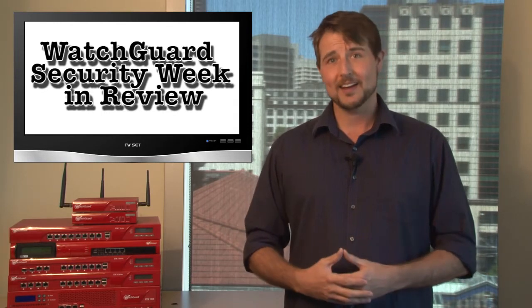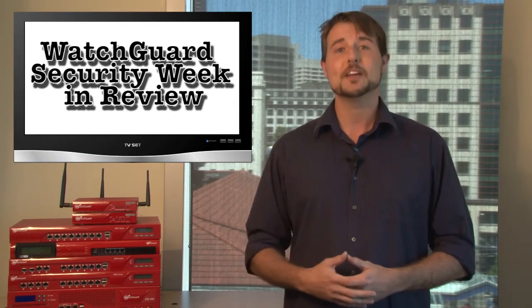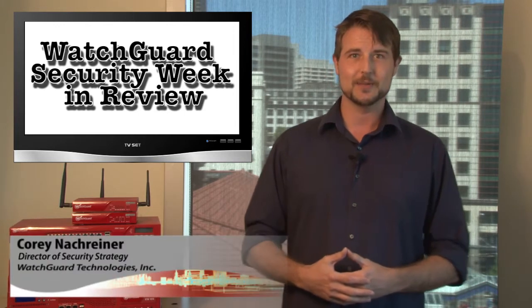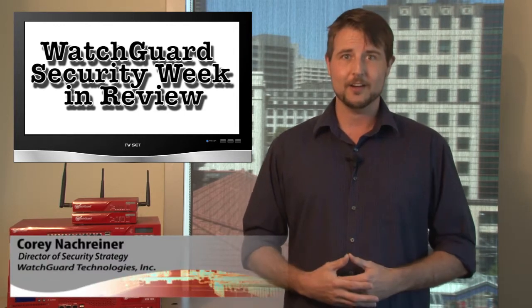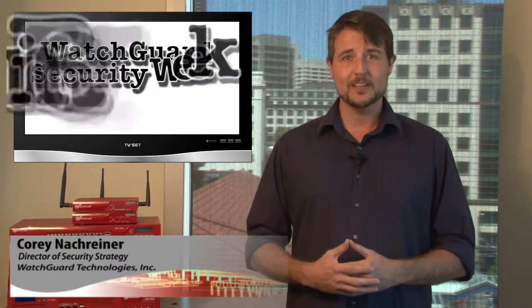Hello and welcome to WatchGuard Security Week in Review, a video podcast dedicated to quickly summarizing the biggest information and network security stories each week. I'm your host Cory Nachreiner and this is the episode for the week starting July 2, 2012.